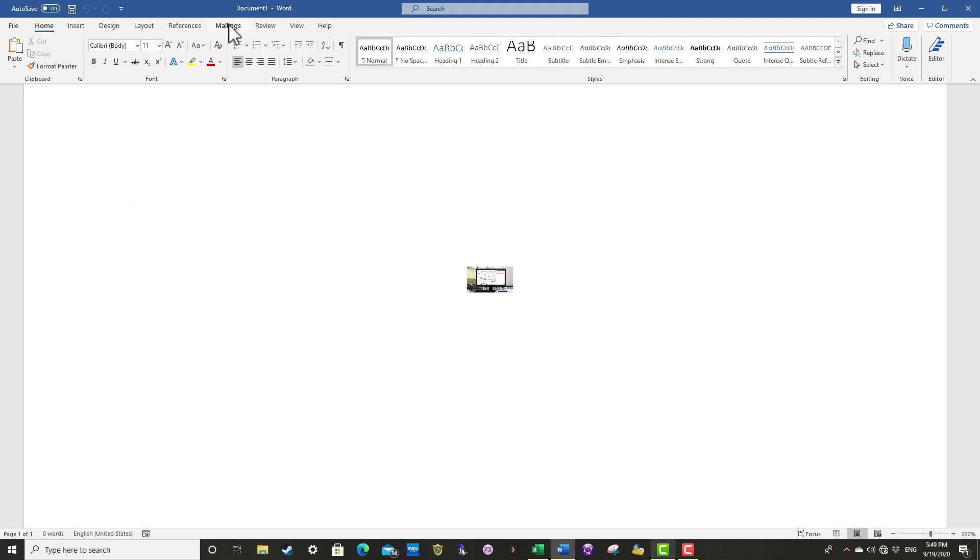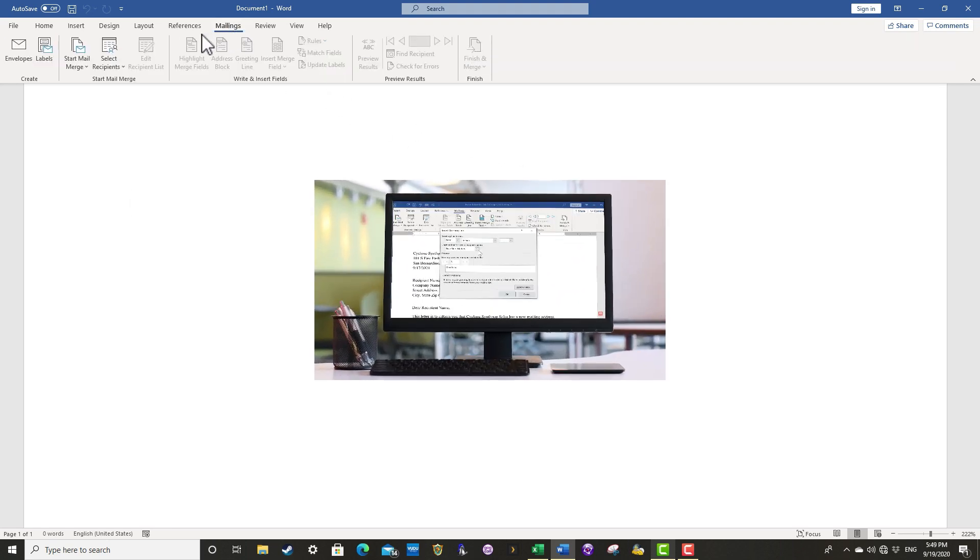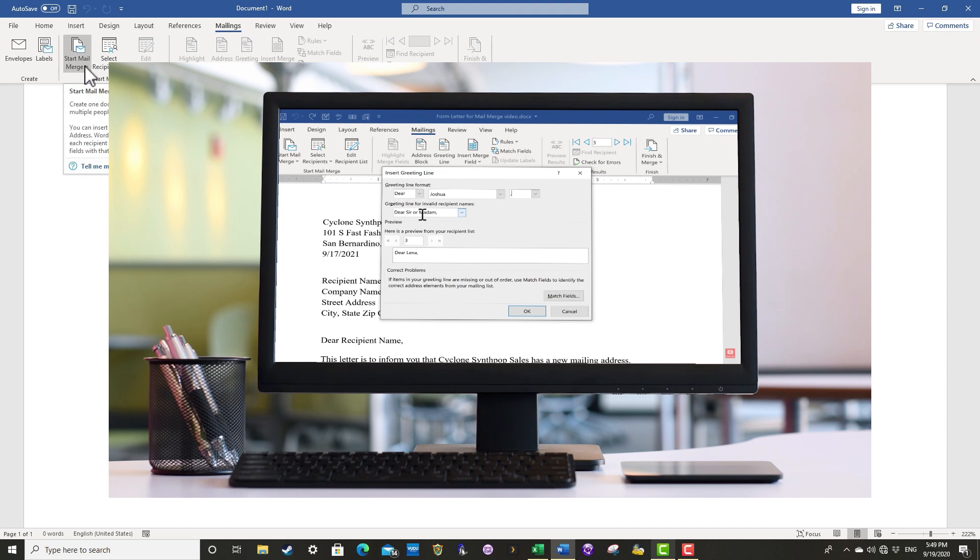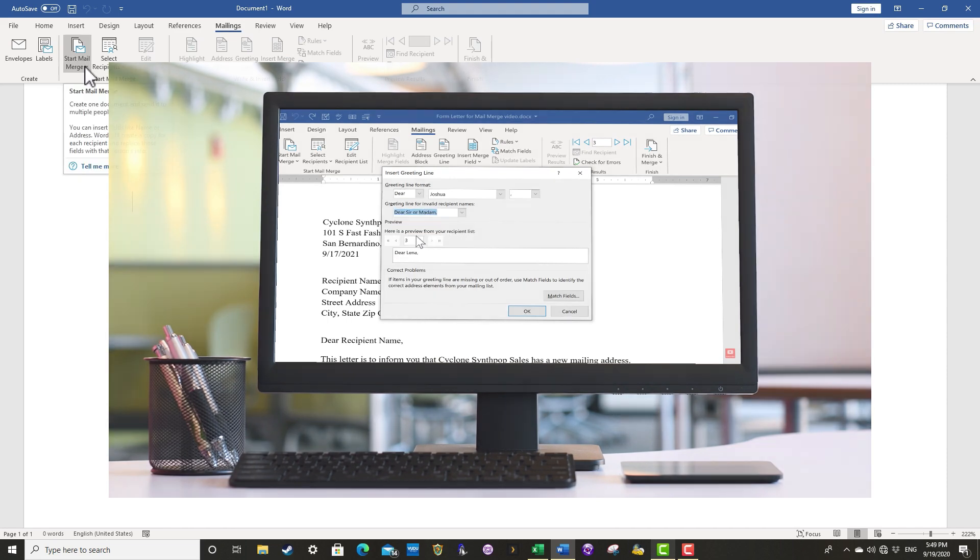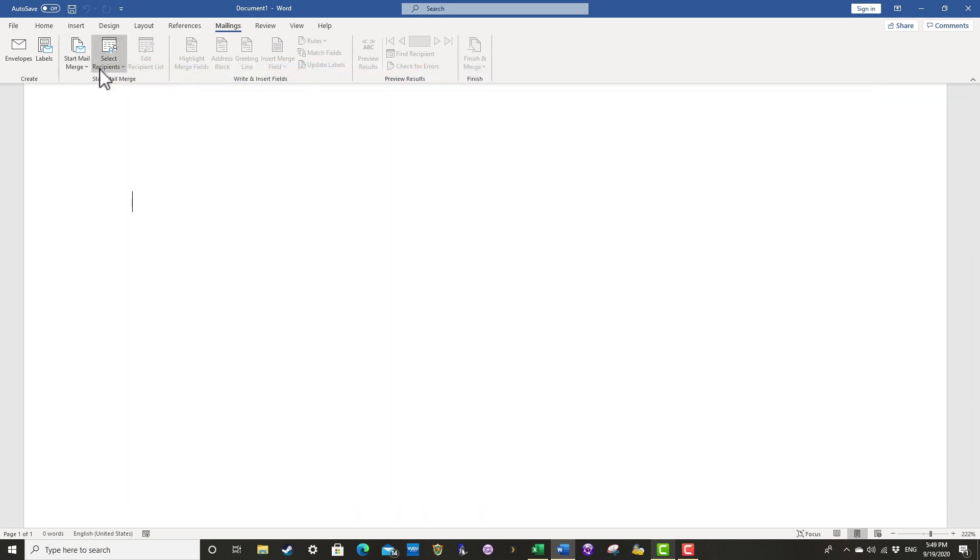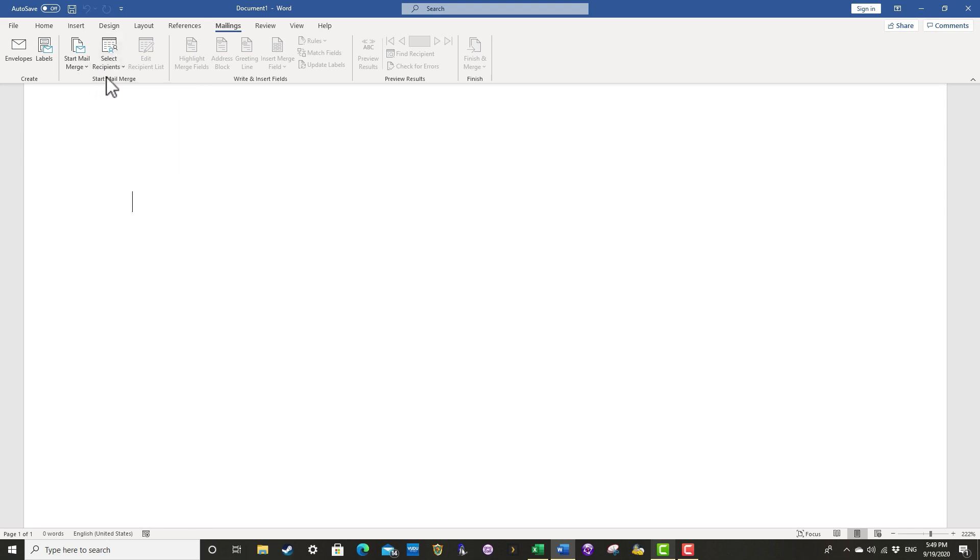If you haven't already watched my tutorial on how to do a mail merge in Microsoft Word, also using Microsoft Excel, you should definitely watch that previous video. But in this video, we're not going to focus on mail merge documents or letters, but rather on the envelopes that they go in.